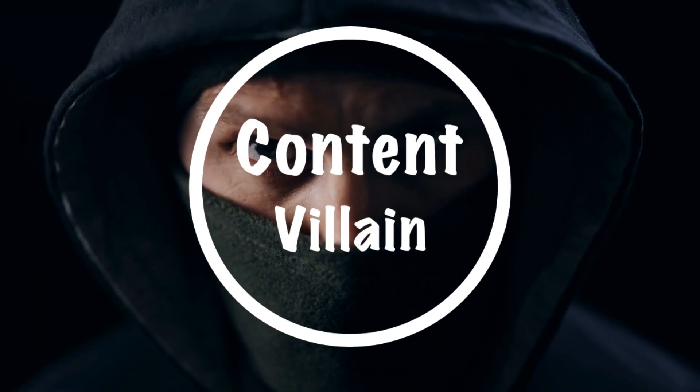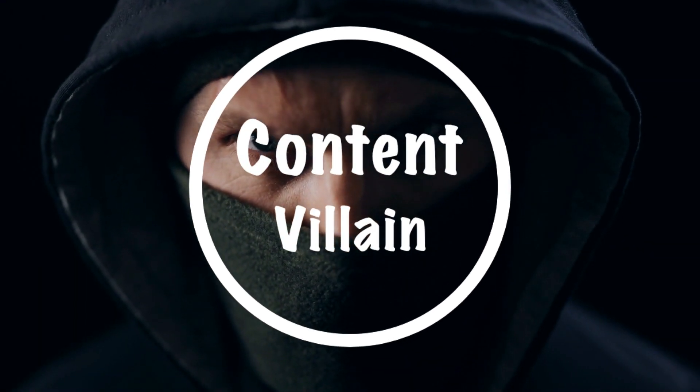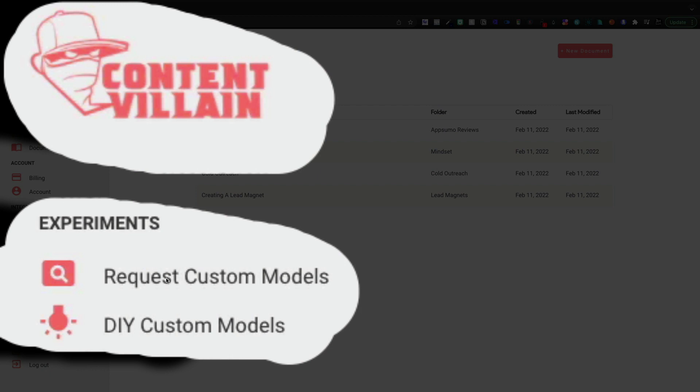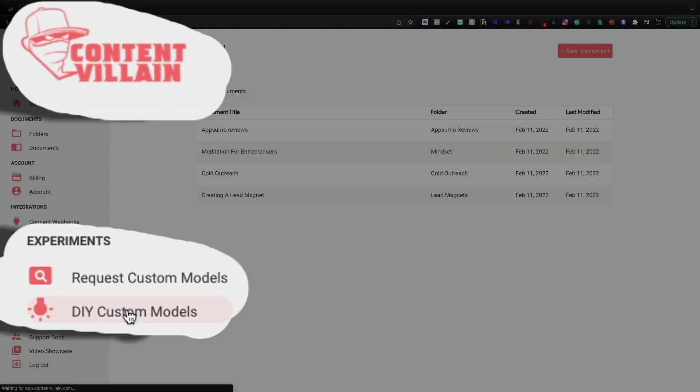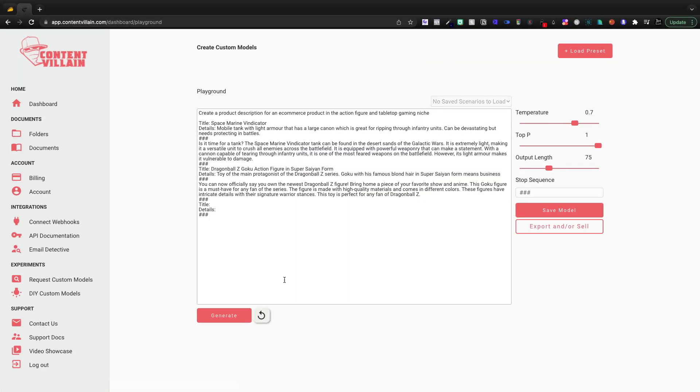Today, we're going to jump inside Content Villain for a little bit of an update video. Specifically, I want to talk about the DIY custom modules under the experiments tab. We can actually create our own AI writing assistant tool.